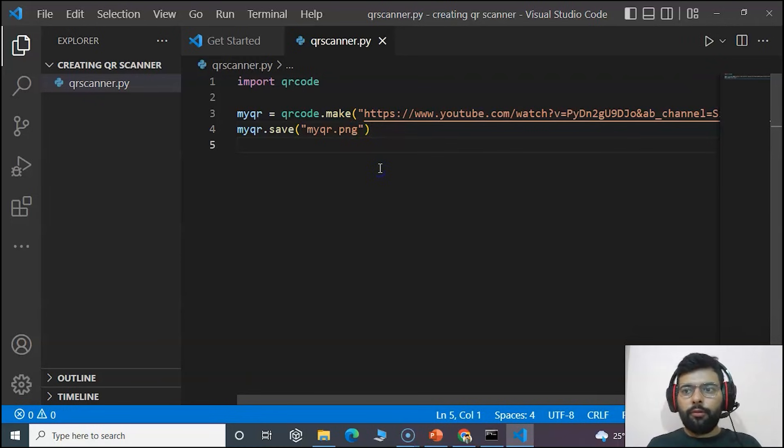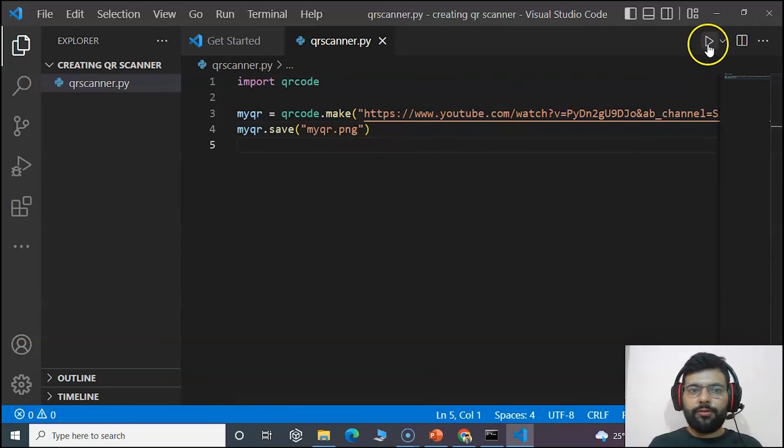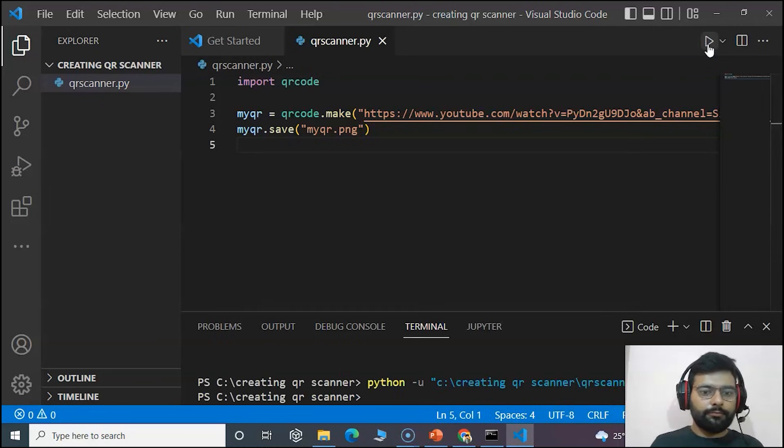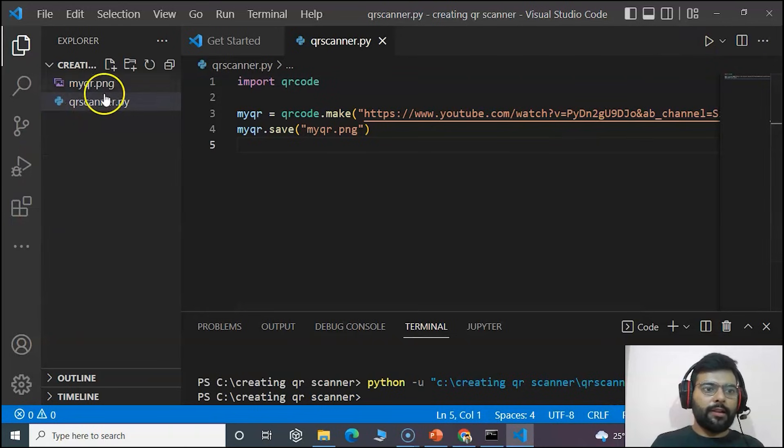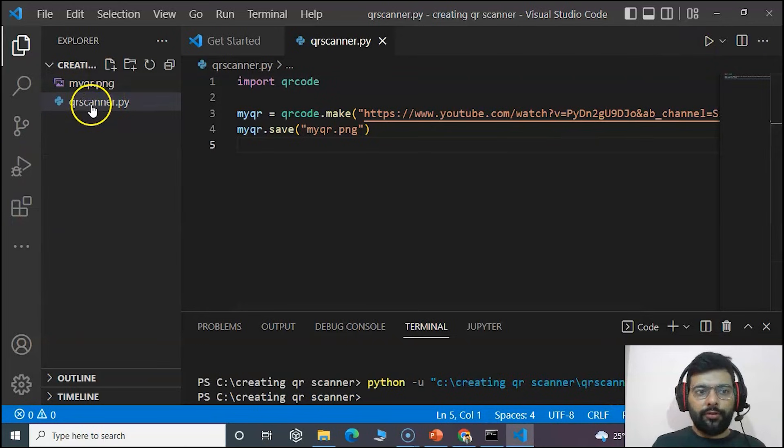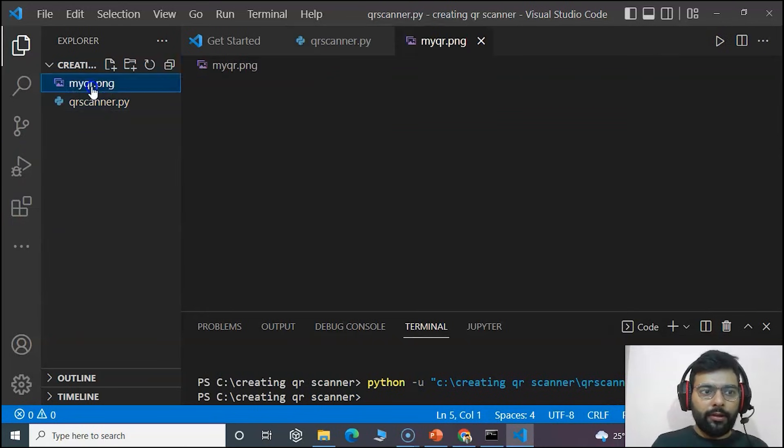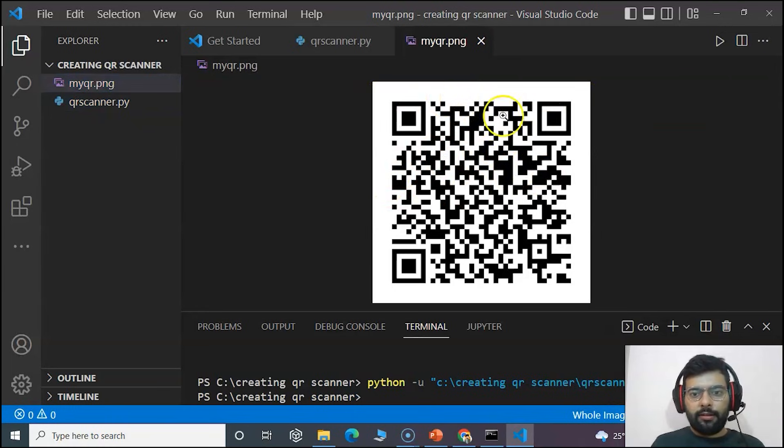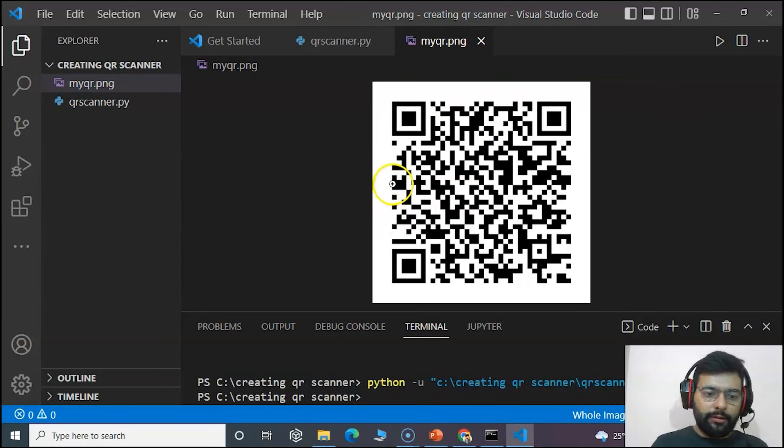Now you have to save your code and just run it. You can see that myqr.png has been generated. Just open it. You can see that you have got your QR code generated.